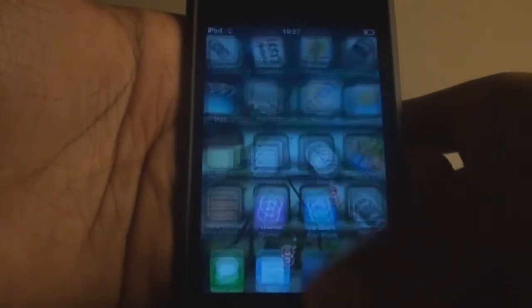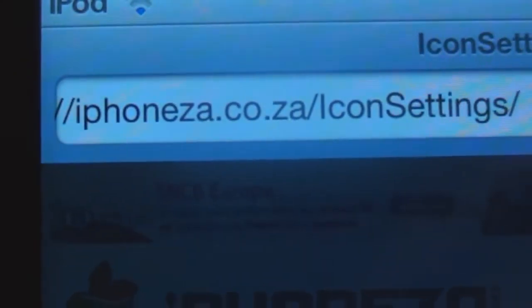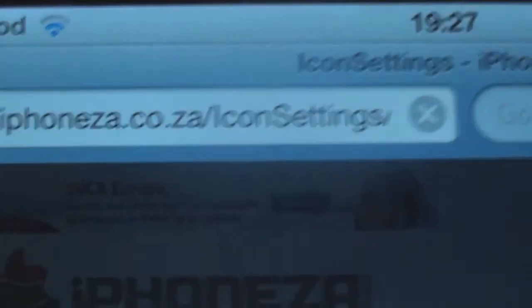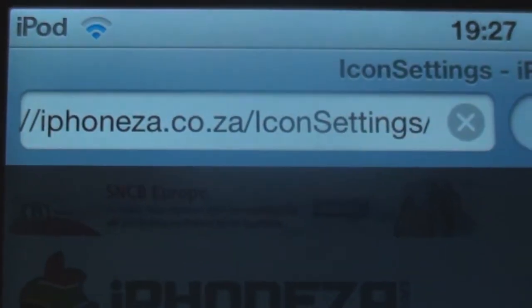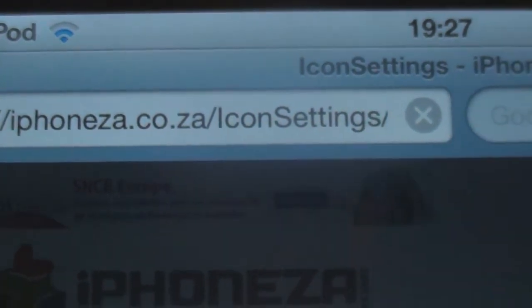First, you need to go to Safari — I'll just launch that. Then you'll need to go to this website. I'll zoom in so you can see the address properly. You can write: iphonez8go dot net slash icon-settings slash — just press go.